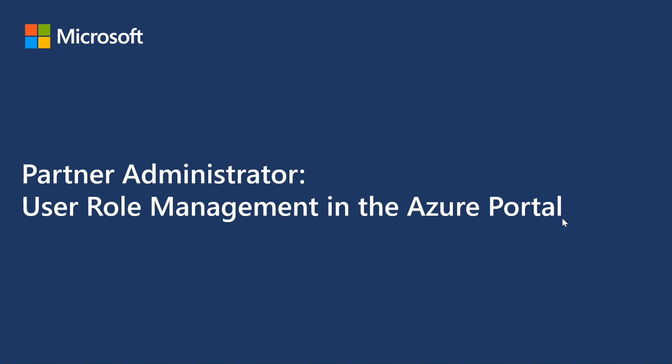Hello, in this video you will be provided with steps on user role management in the Azure portal. Let's begin.